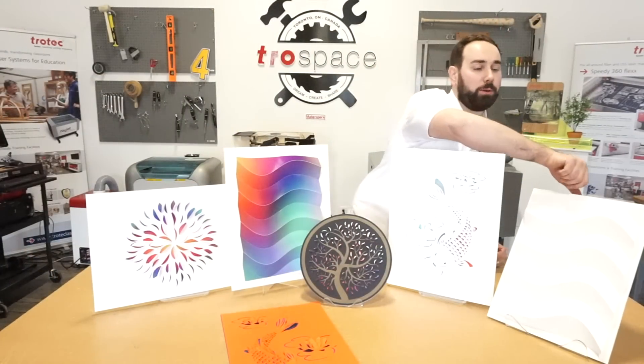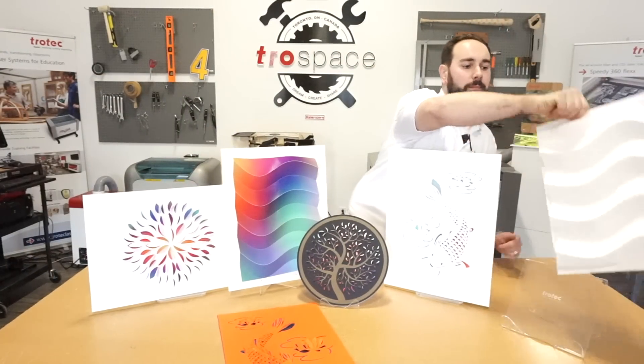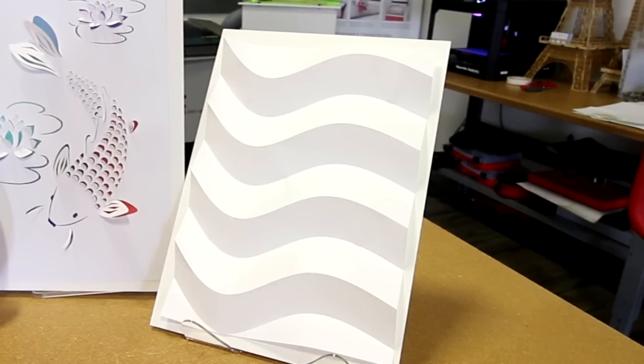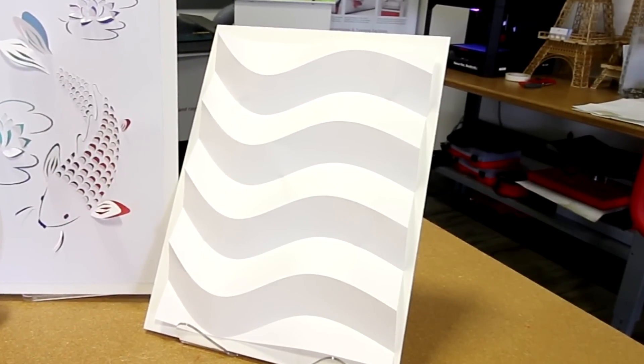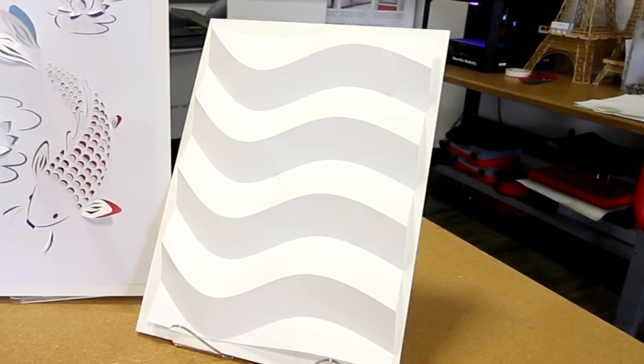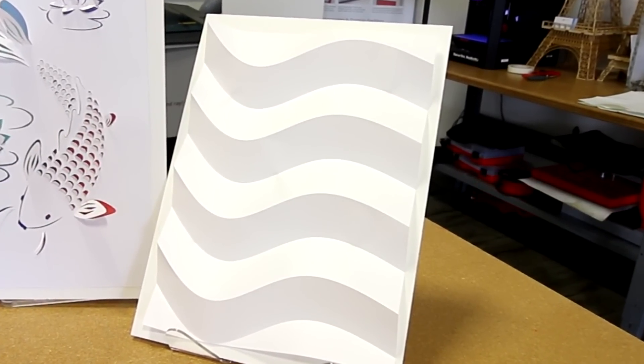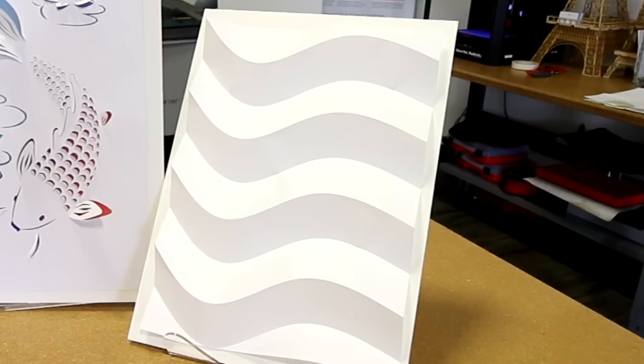And for this wall decor, we made it using the exact same technique. We just skipped on the UV printing portion.